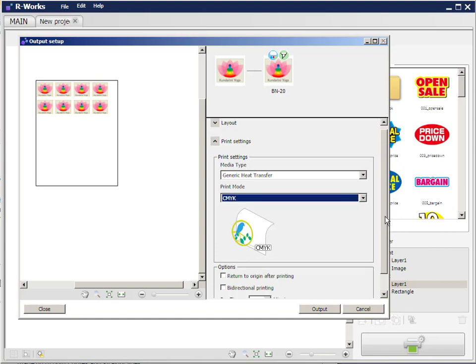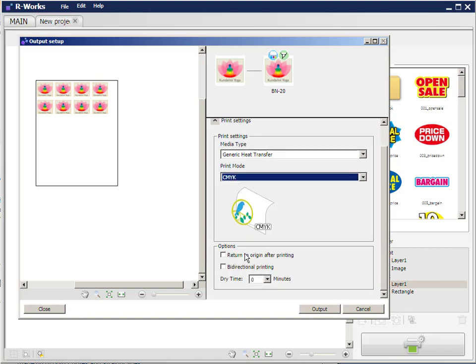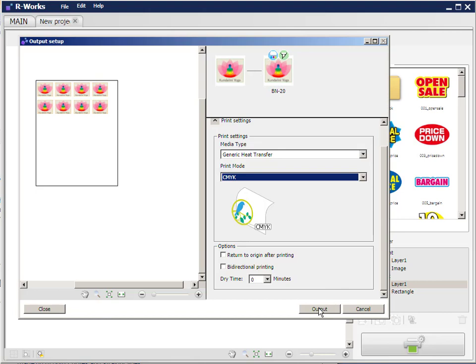So the last two options, return to the origin after printing. It will print the logos, cut them and then the vinyl will return to the origin point. And bi-directional printing. Bi-directional printing speeds the printing up so you can turn those on or leave them off. And the last thing of course is to output. Now just one quick note before we output is that the cutting speed and the downforce applied to the knife, those settings are predetermined by the setup of the BN20 utility.